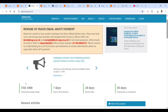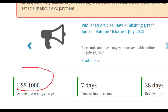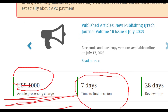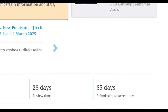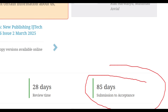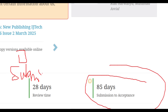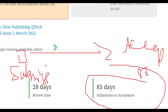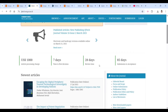In this journal's homepage, you can see they are charging nearly one thousand dollars for article processing, and they are taking only seven days for the first decision and 28 days review time. The submission to acceptance takes 85 days in total. If you want to publish your paper soon, you can go ahead with this journal.